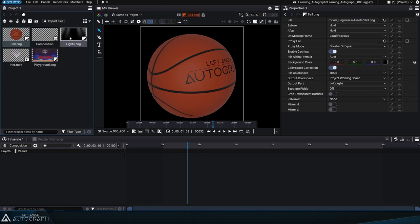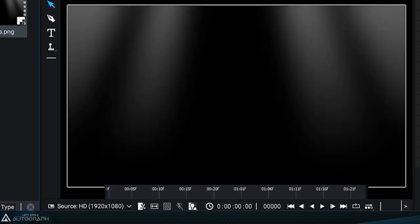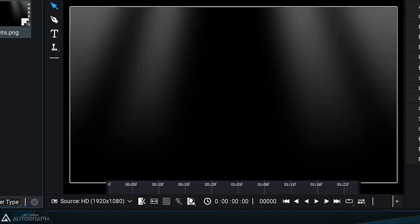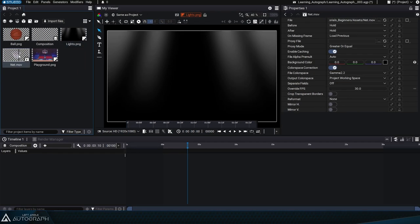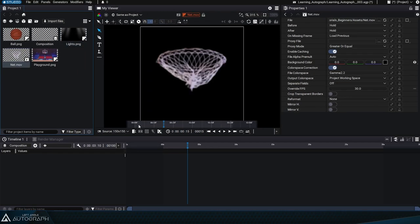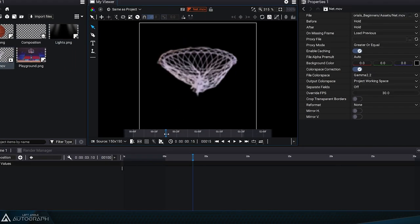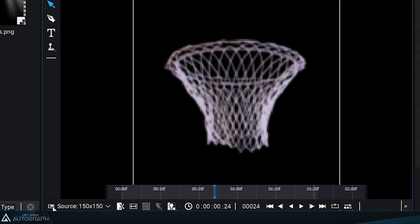If we double click on the lights.png file, we can see that the size of this image is HD. By double clicking on the quicktime animation net.mov, the size is 150 pixels wide by 150 pixels high.